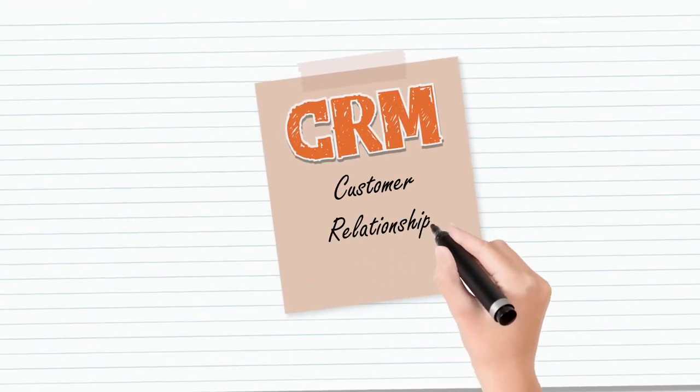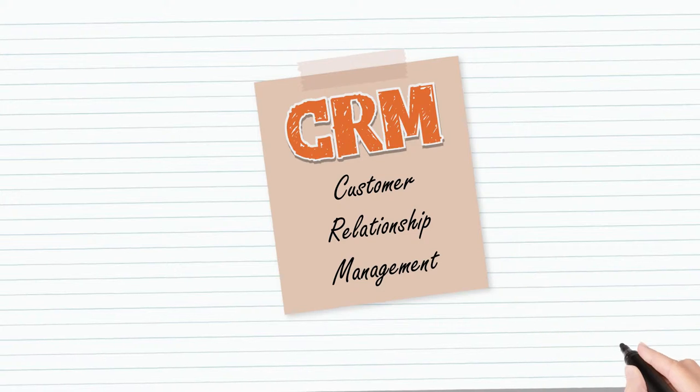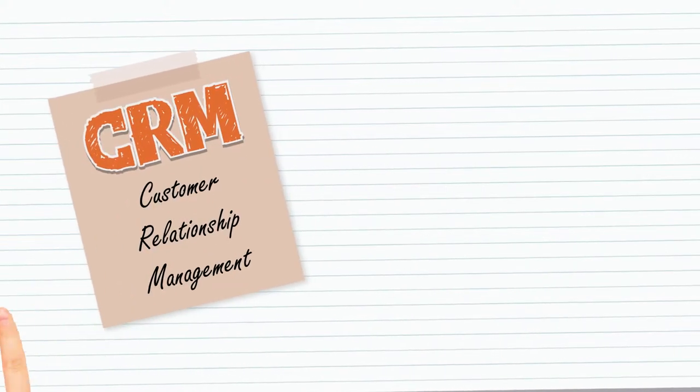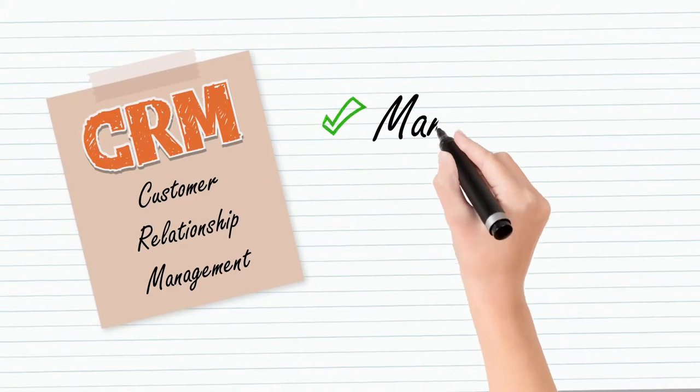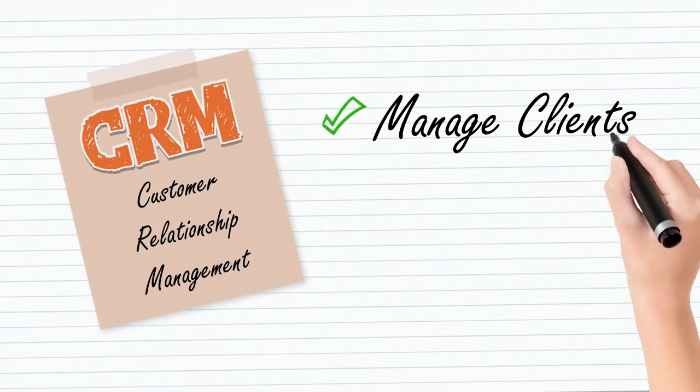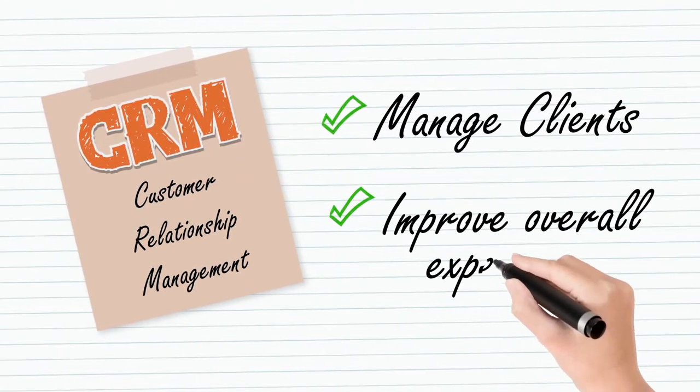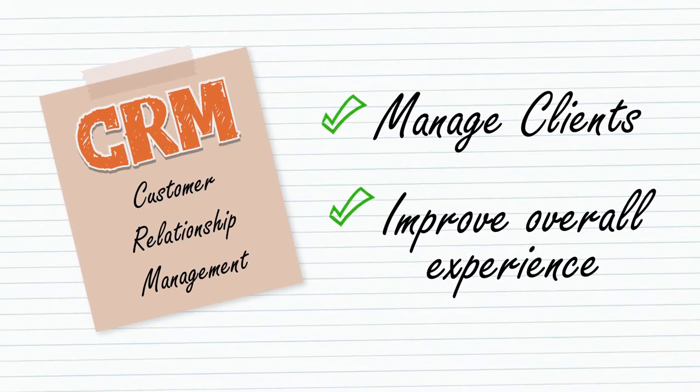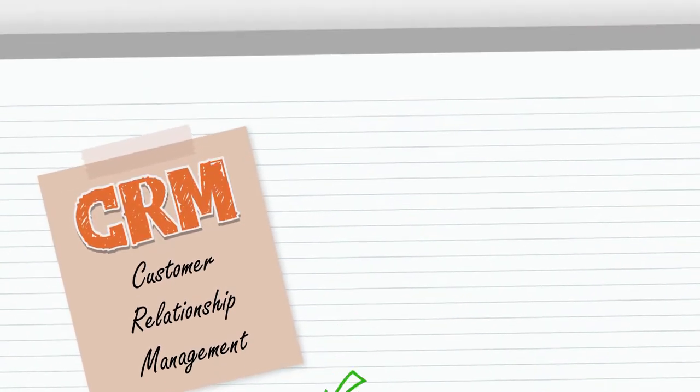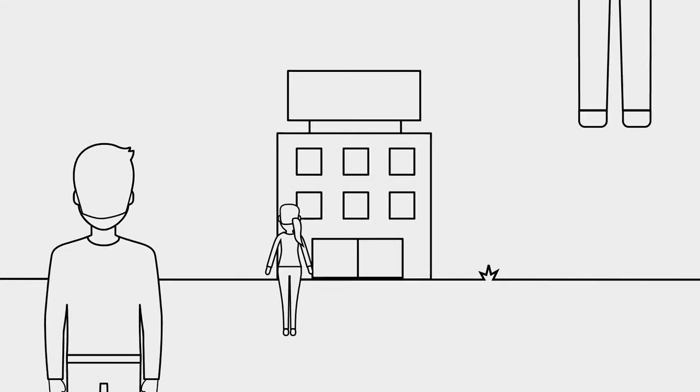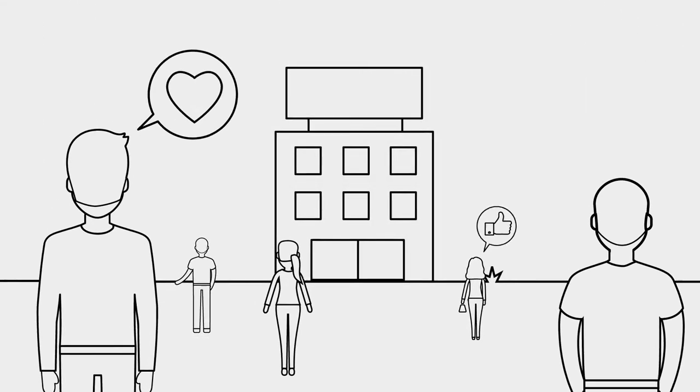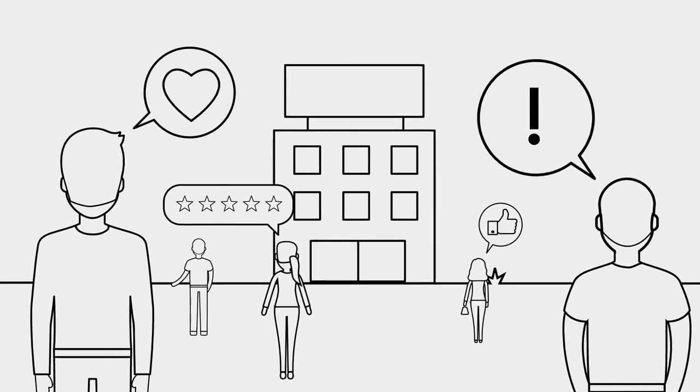CRM, Customer Relationship Management, is a system born of that need to manage clients, improve their overall experience of your service, and ultimately enhance a business's reputation.